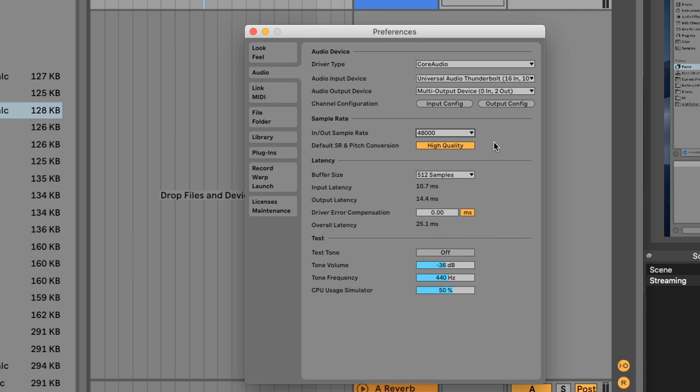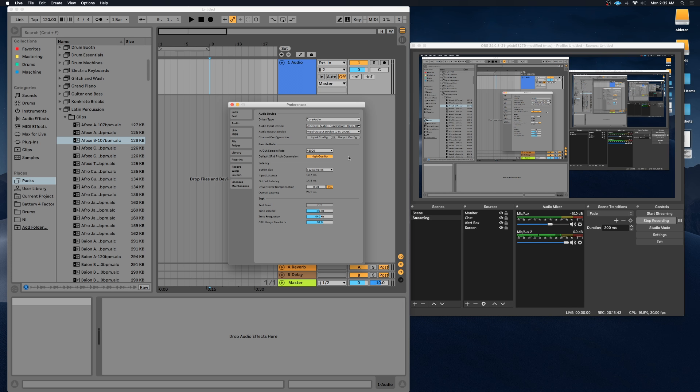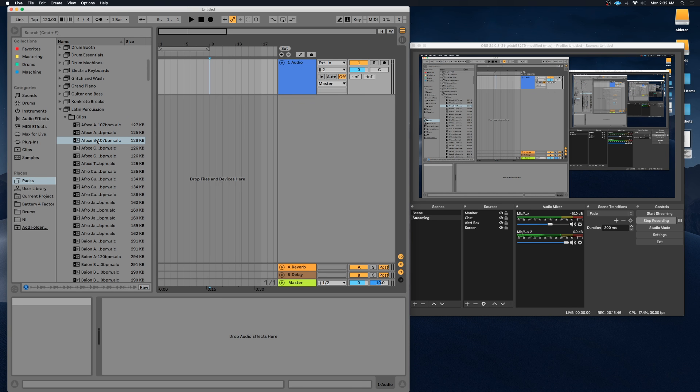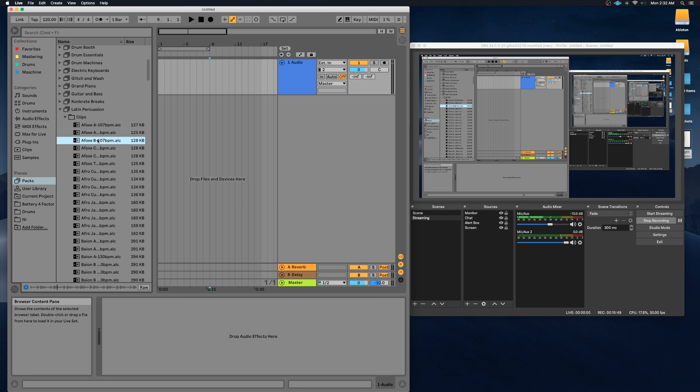So in order for it to transfer to OBS, we're going to have to change that to the multi-output device. And this multi-output device also has different buffer sizes you can change, your sample rate, similar to what you would find on your audio interface. So now that we have changed it to multi-output device, let's try to play that again. You guys should be able to hear that now.